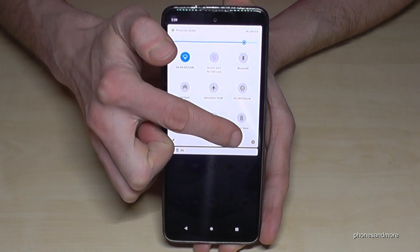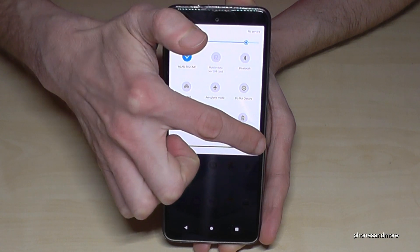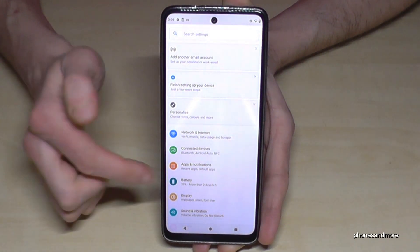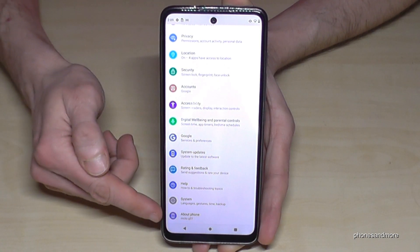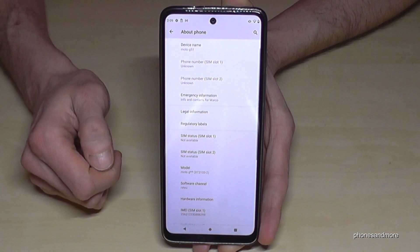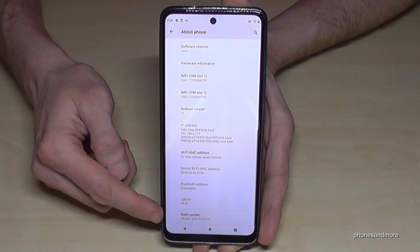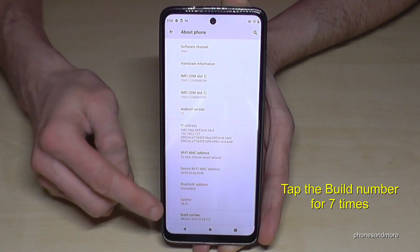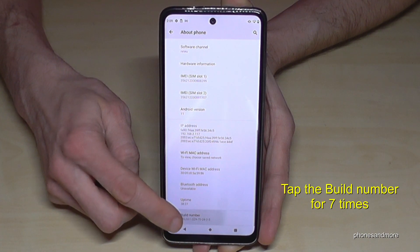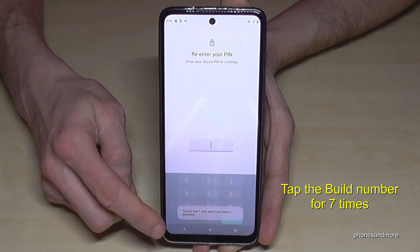Tap on the Settings icon. Now you need to scroll down to the last point, 'About Phone,' and here again scroll down to the last point, 'Build Number.' We have to tap that build number seven times — you can already see a countdown.